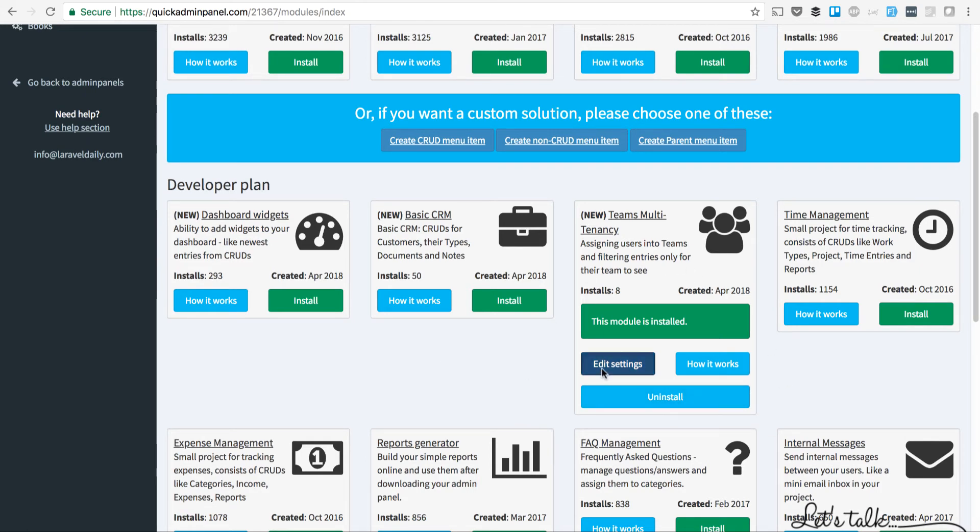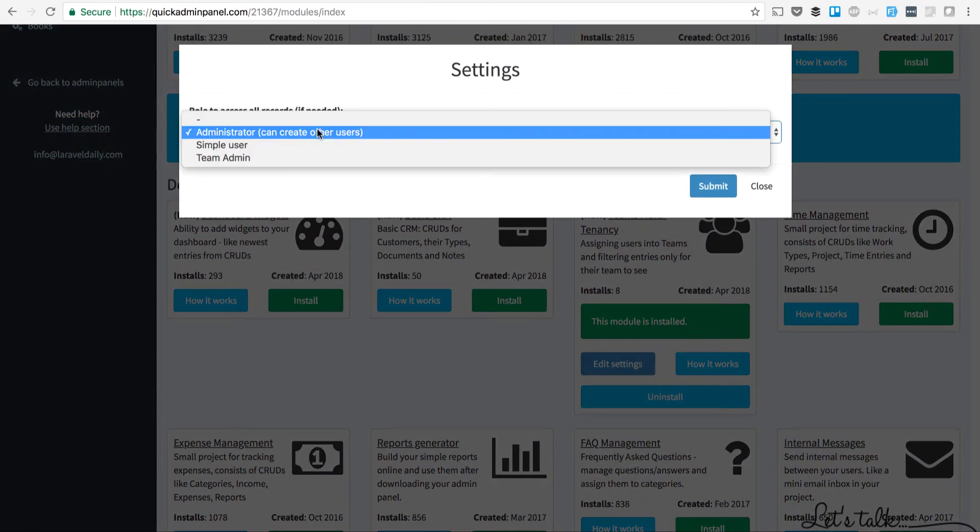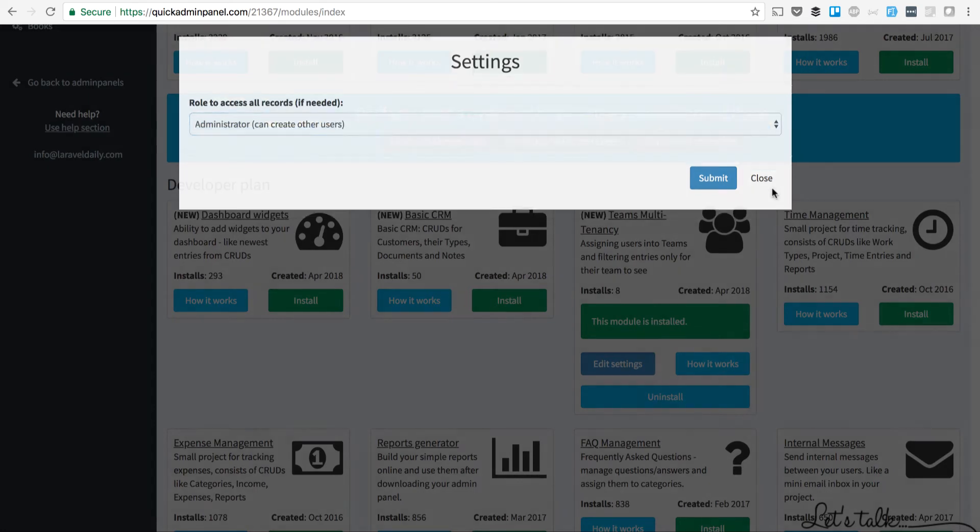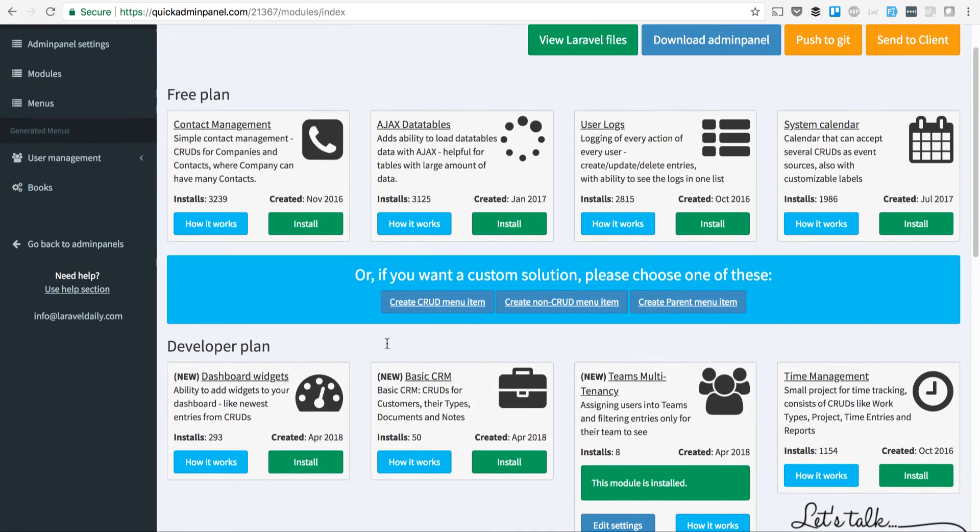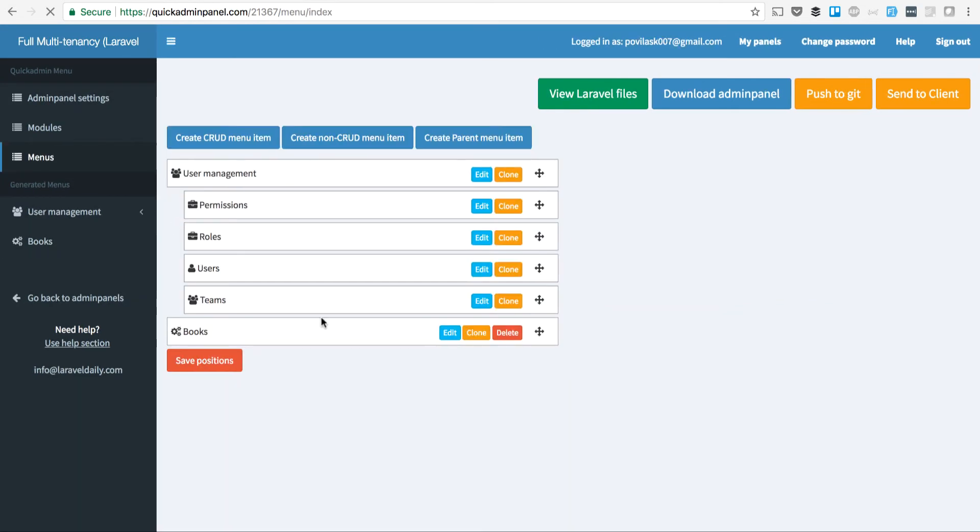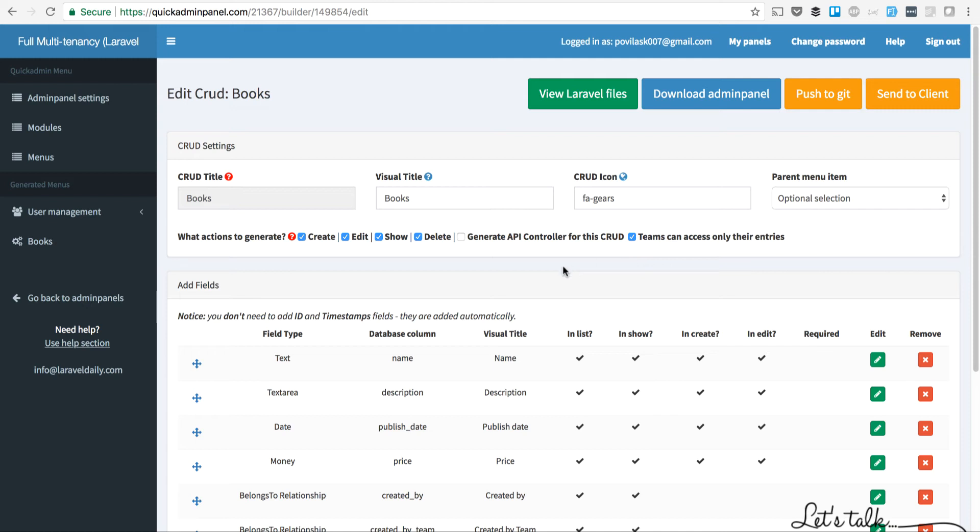It has only one setting for which users can see all the other records. After installing the module, I can create a menu item, and there's a new checkbox called 'Teams can access only their entries,' which means that every user will be assigned to a team and only that team can see that record. There's also another new role called TeamAdmin.